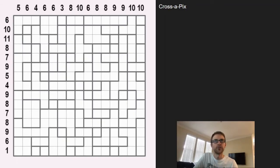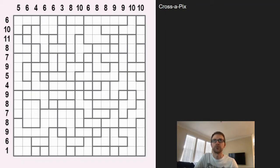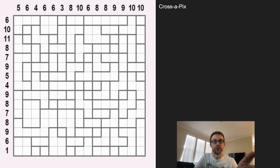Hey guys, this is Steven here with a review on a puzzle app for your iPhone, iPad, or Android. This one is called Cross Pics from Conceptus. It's very similar to a Picross puzzle but has a slight twist to it. Personally, I played it on my iPad as I feel the phone screen would be a little too small, but they do have a function where you can zoom in to different regions and move around.